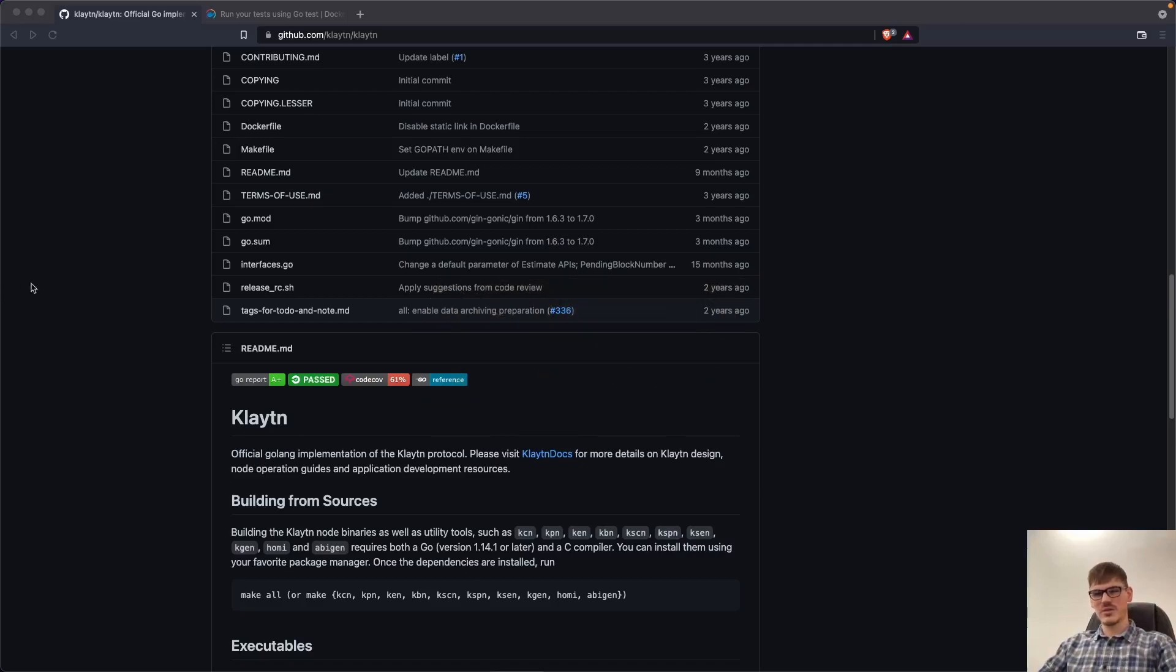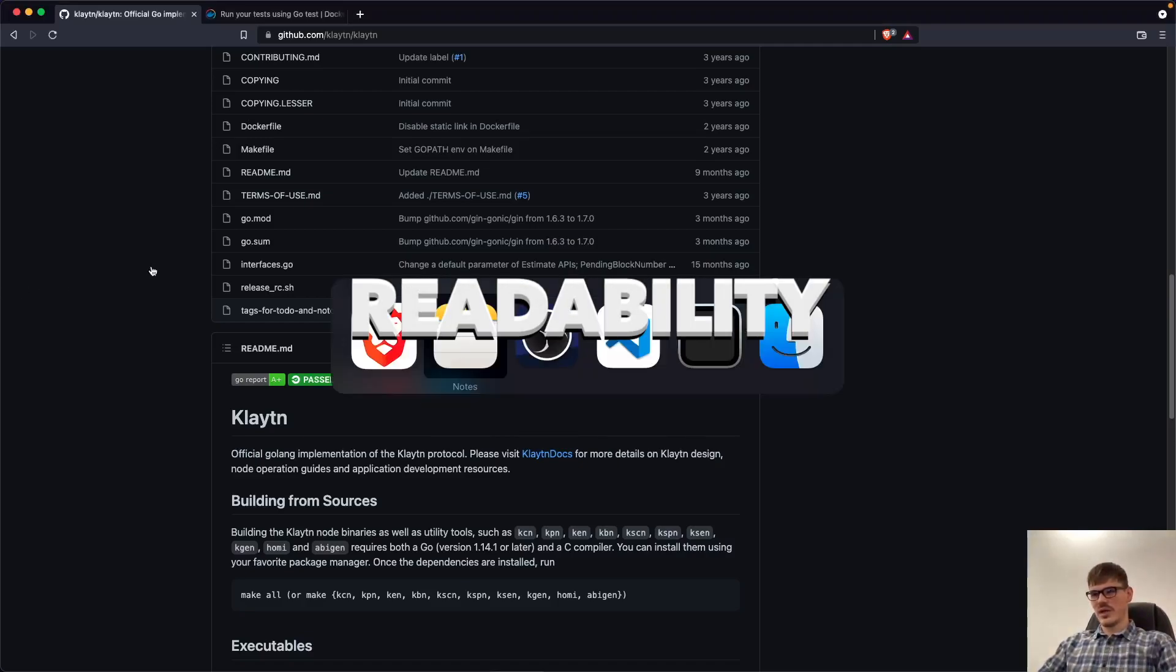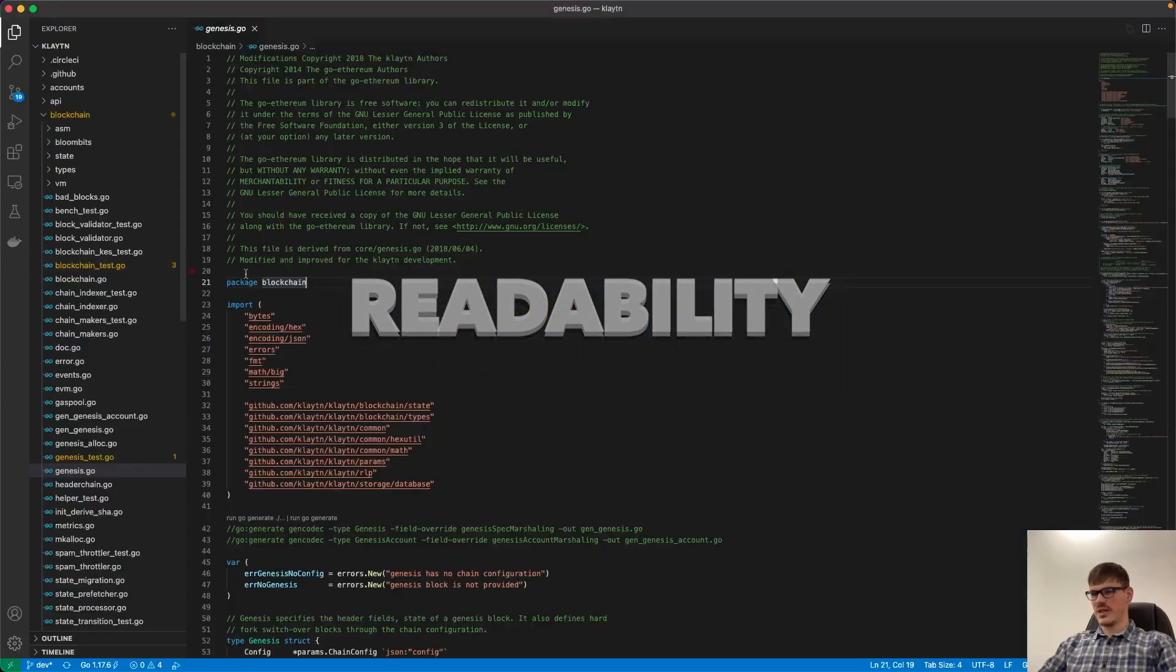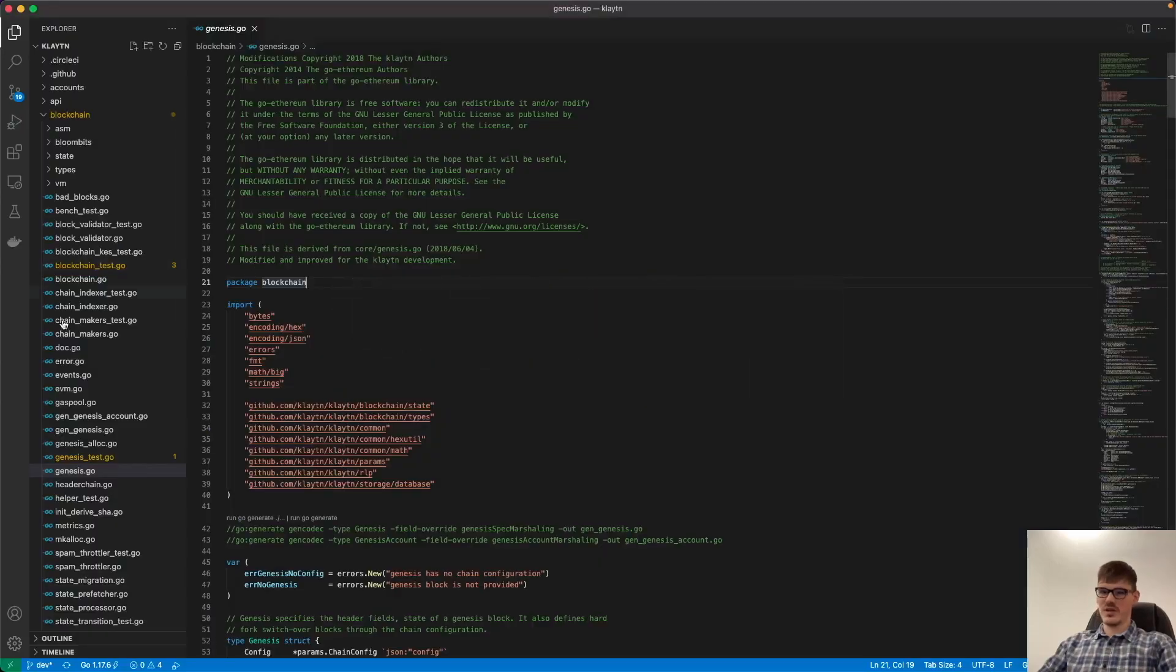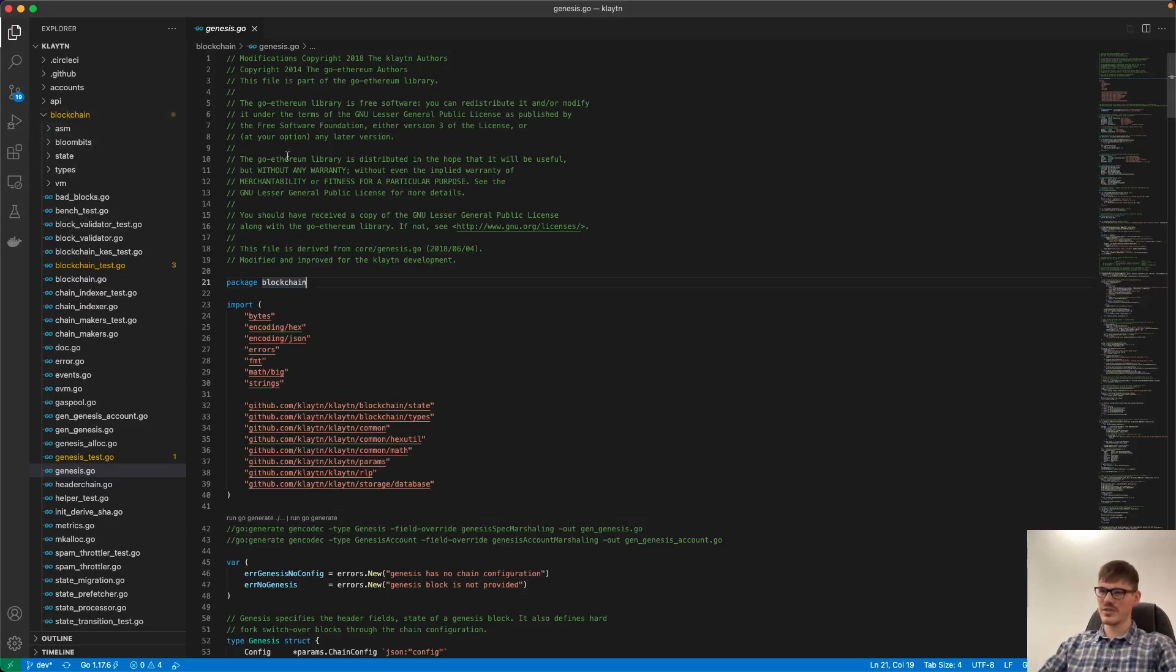Now let's go to readability. So I have checked out the code of Klaytn here and we are in the genesis.go file inside the blockchain folder. And as we see here, the project is written in Go.